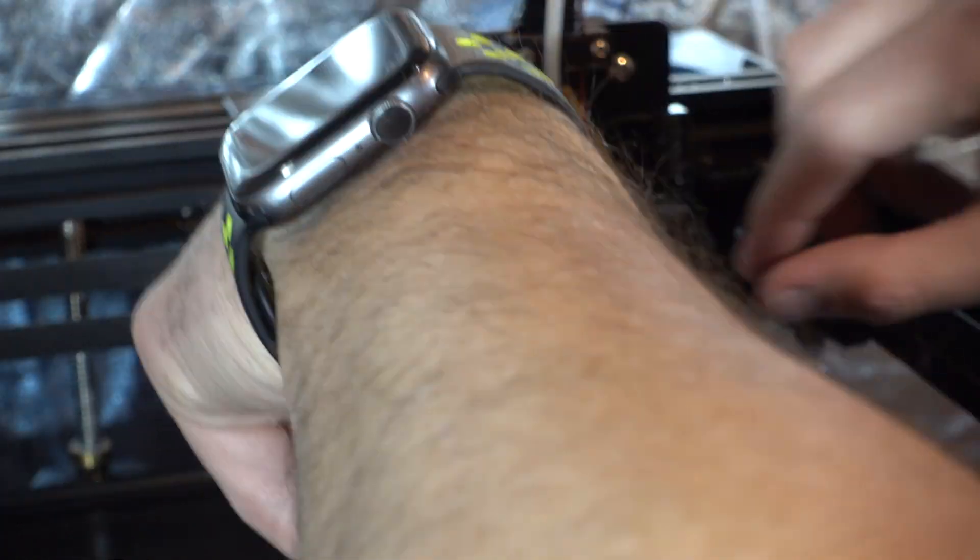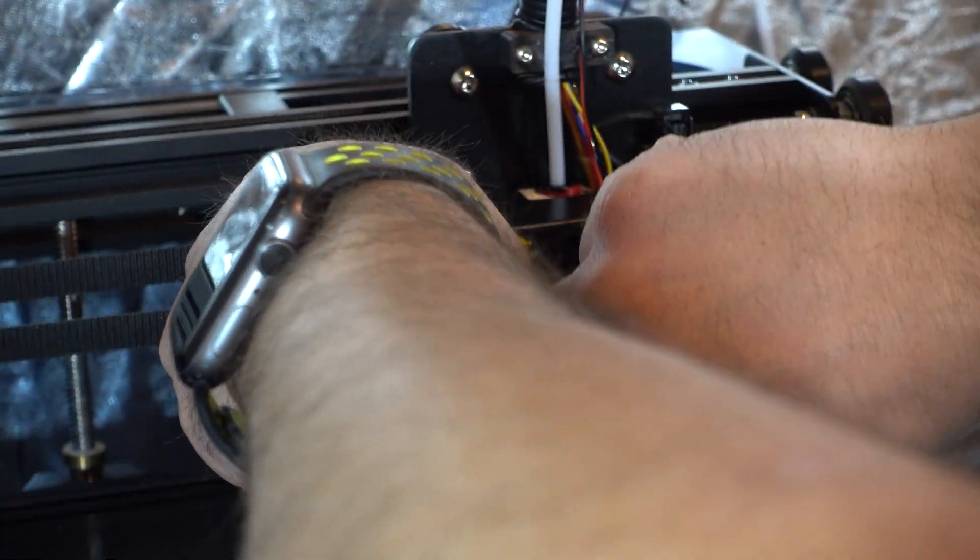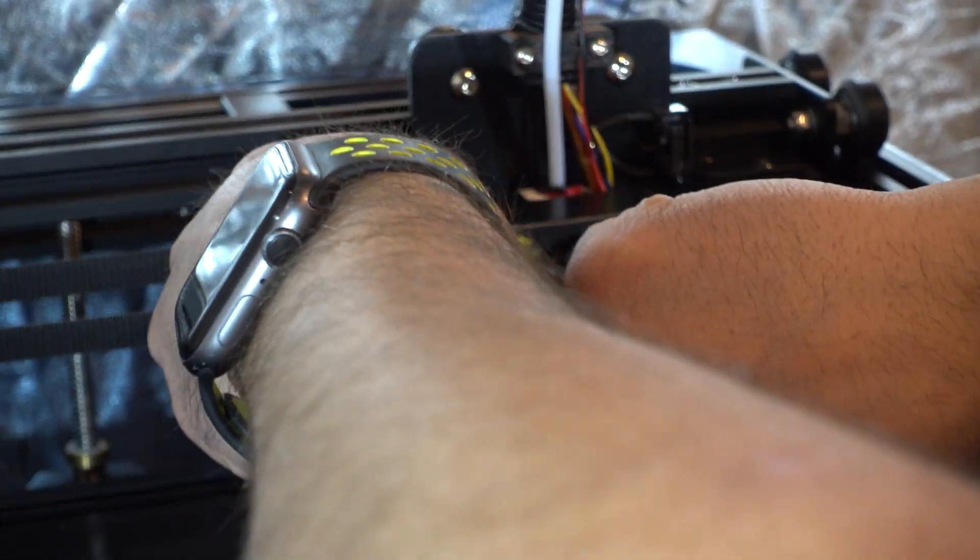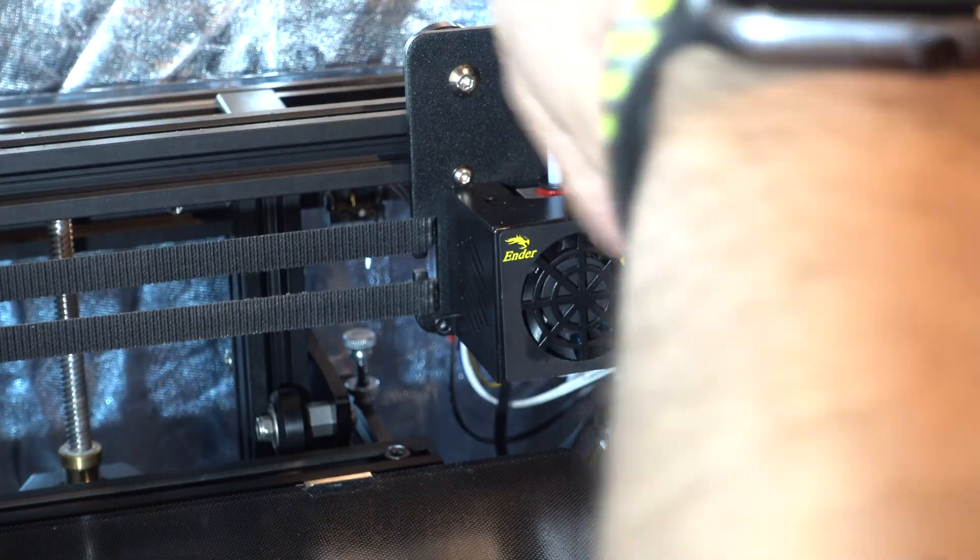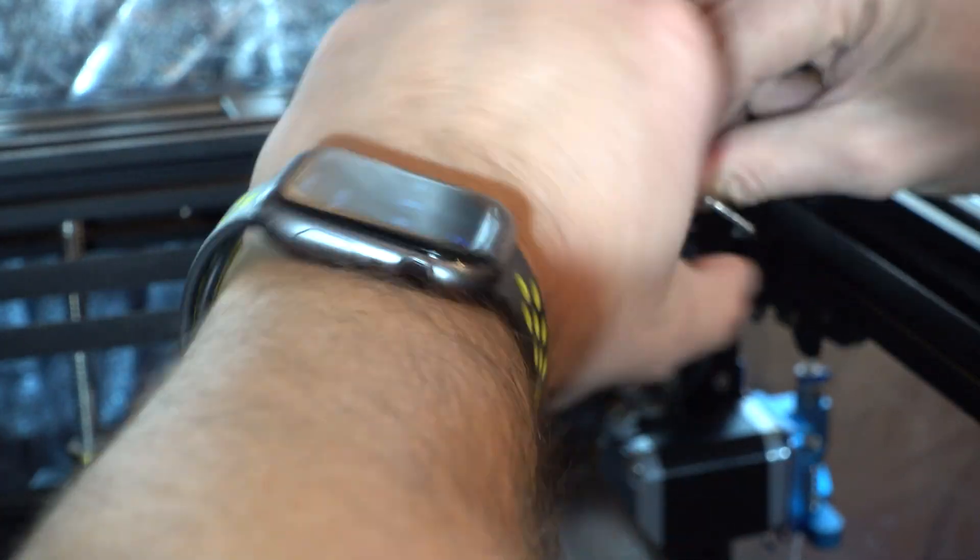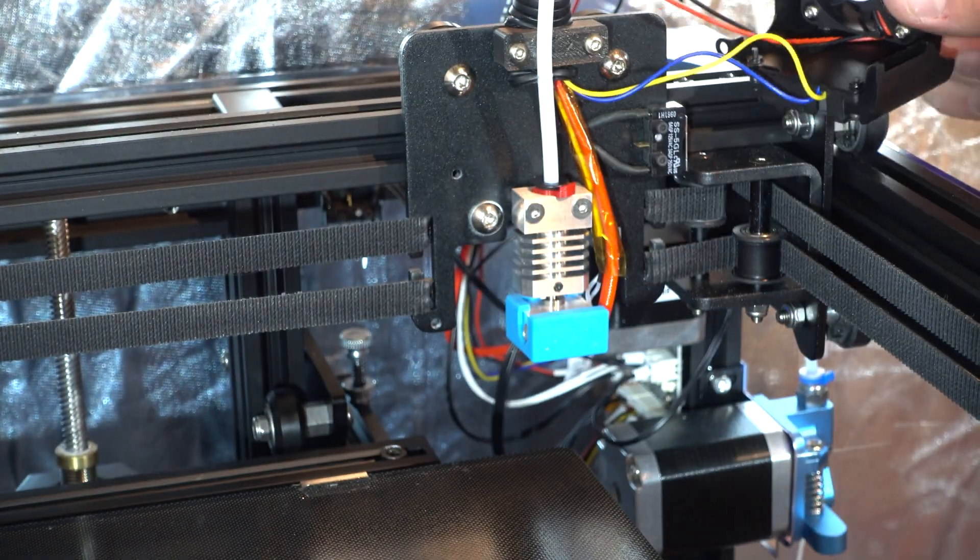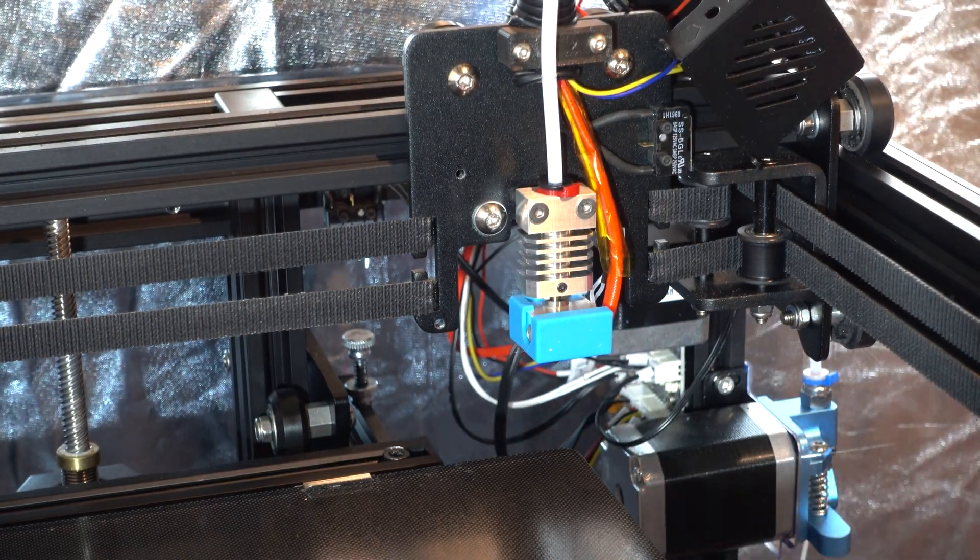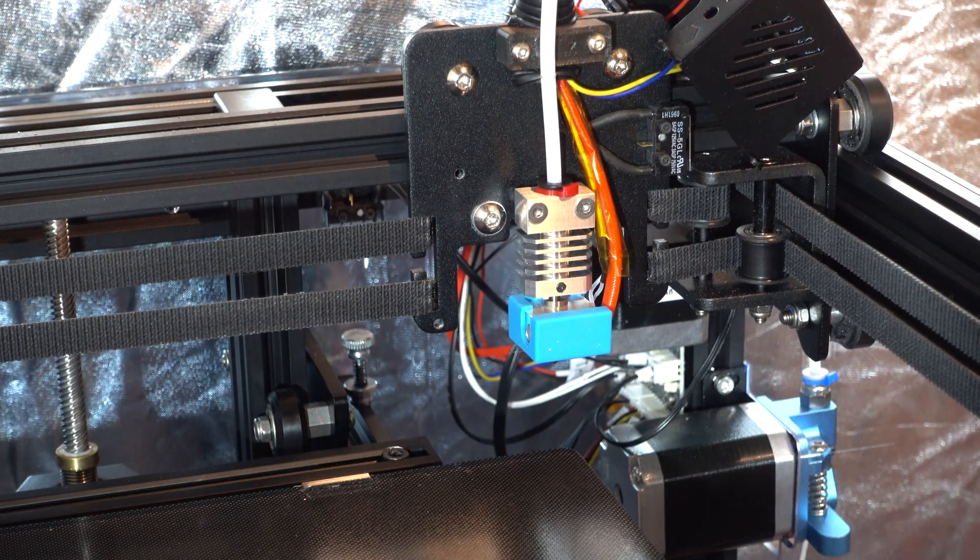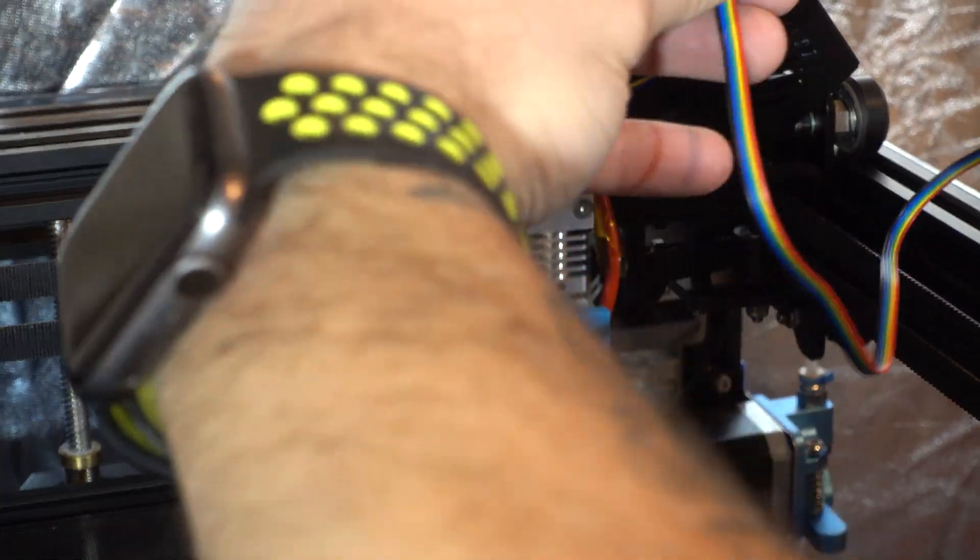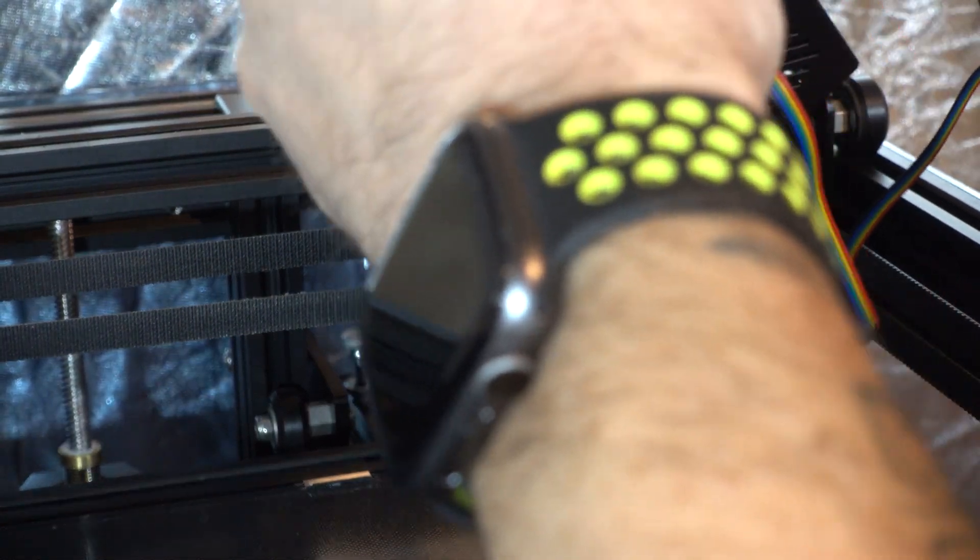The first step in the process was to remove the fan shroud around the hotend heater block. Once I got all the screws out on the left side of the heater block, you could see the mounting points for the BL-Touch.